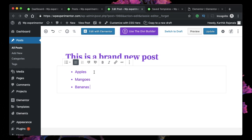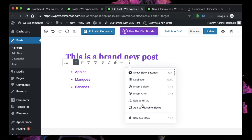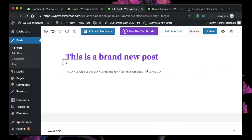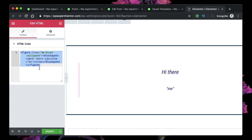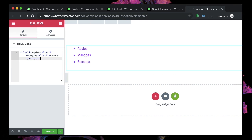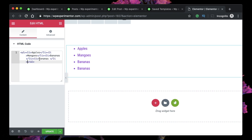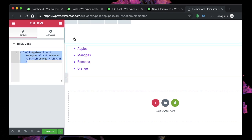Just like that, I ported my Gutenberg block into the HTML widget. Let me try another example — I'll add a list with three list items in Gutenberg, get its HTML, copy it, clear the HTML widget, and paste it. You can see the list is automatically created. I know it uses the li tag with an opening and closing tag, so you can paste that and change items to anything you want.